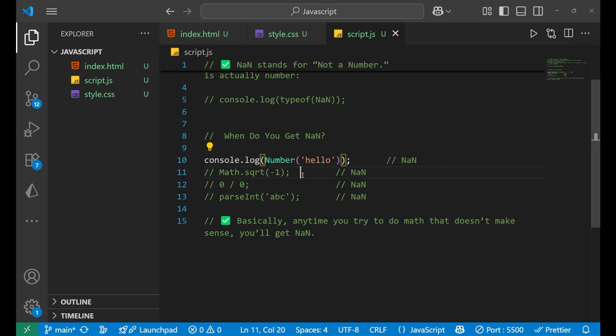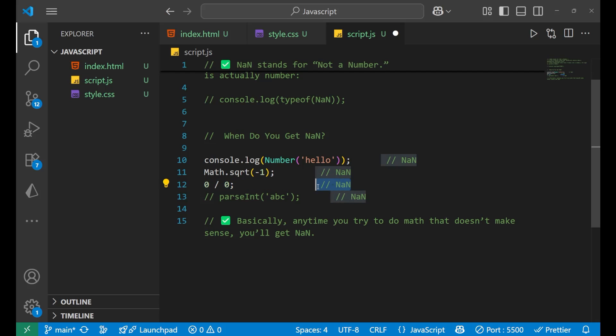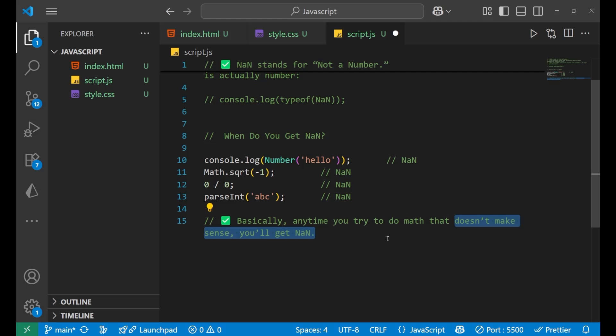Similarly, if you want to do the square root of a negative number, you will get NaN. If you try to do the division of zero by zero, that is also a mathematical failure and you will get NaN. And if you try to parse int of this particular string, you will get NaN. Basically anytime you try to do math that doesn't make sense, you will get NaN.